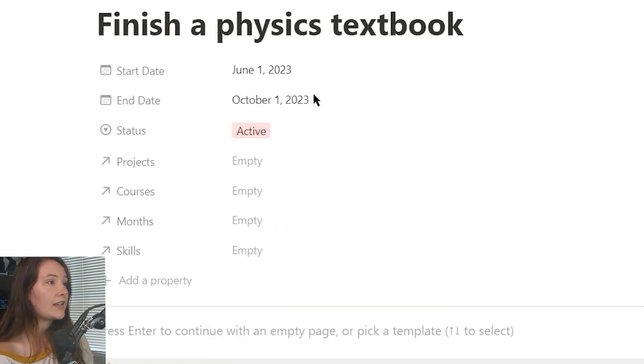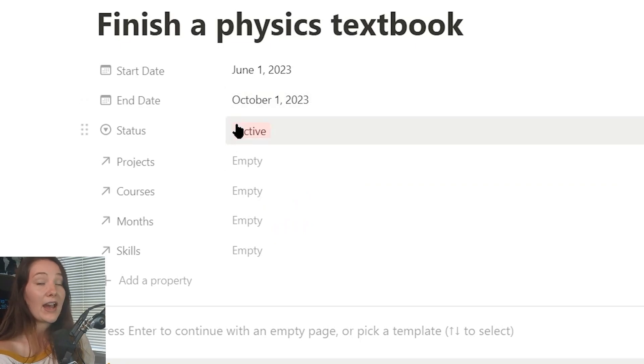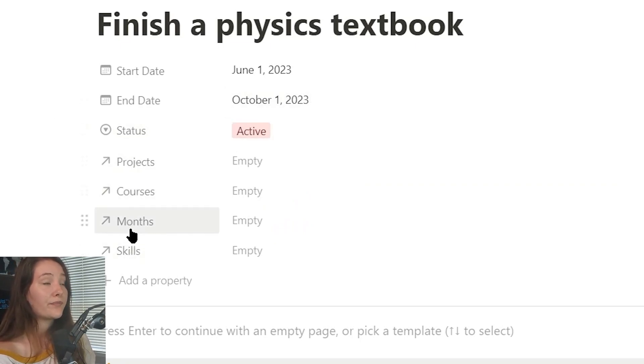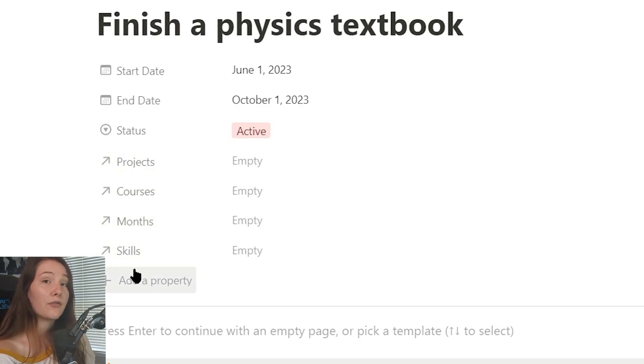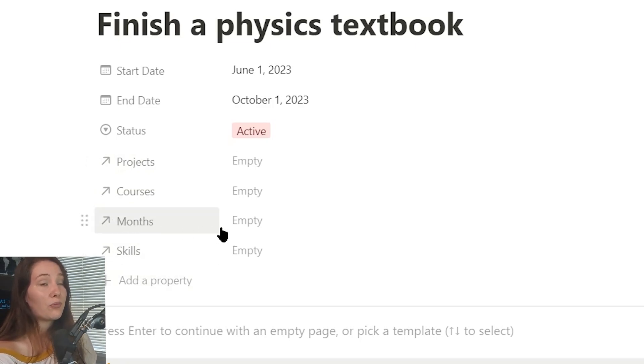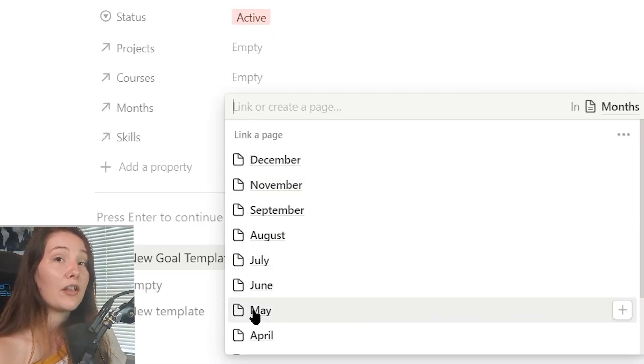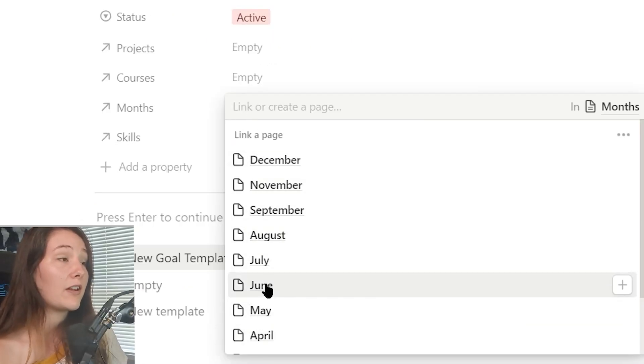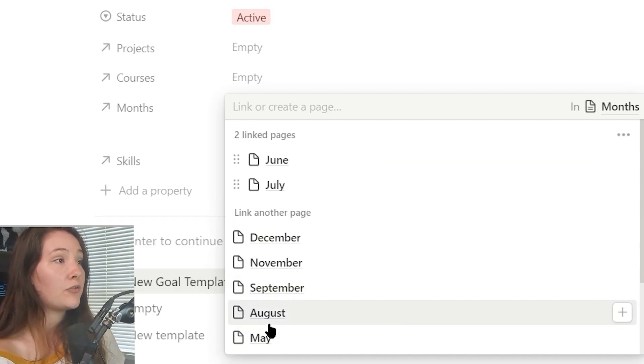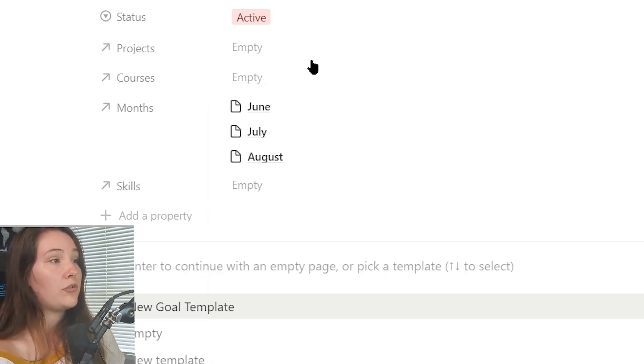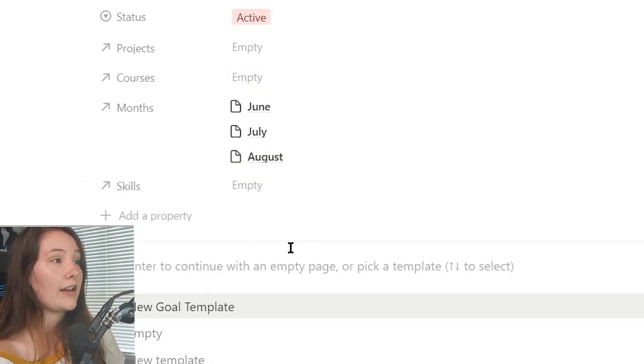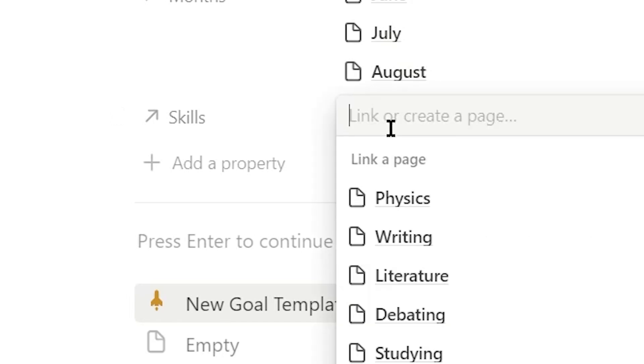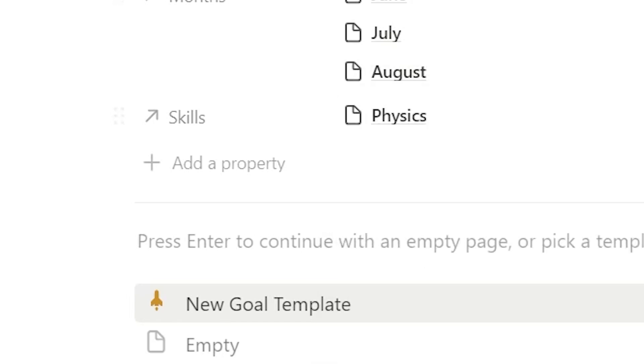I can change the status. We'll say active since we are going to start it. Then I have more relational properties that we will go through as we progress in the template. The main one that you will probably want to look at is months. So you can assign the relevant months that you want to focus on this goal. So it is currently June. So I can do June, July, and August. And then of course, we have a relational property to our skills. So we can just link that to physics.